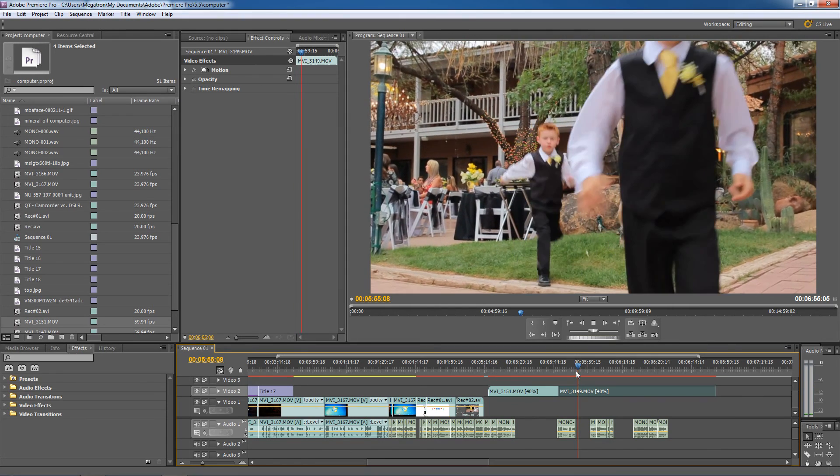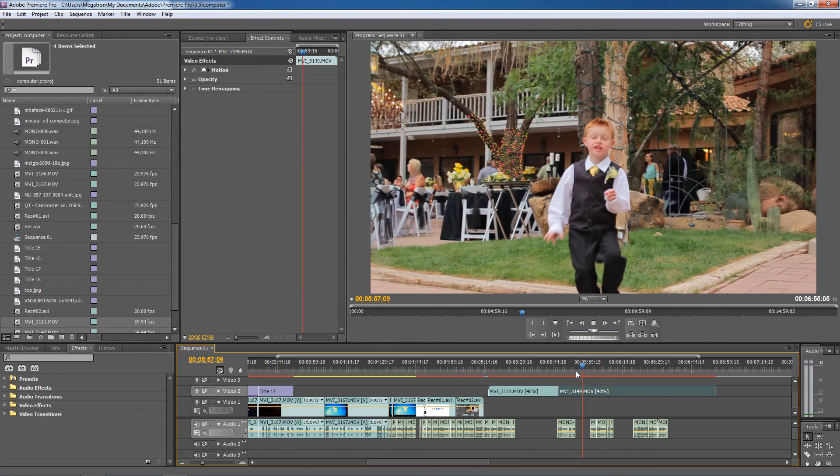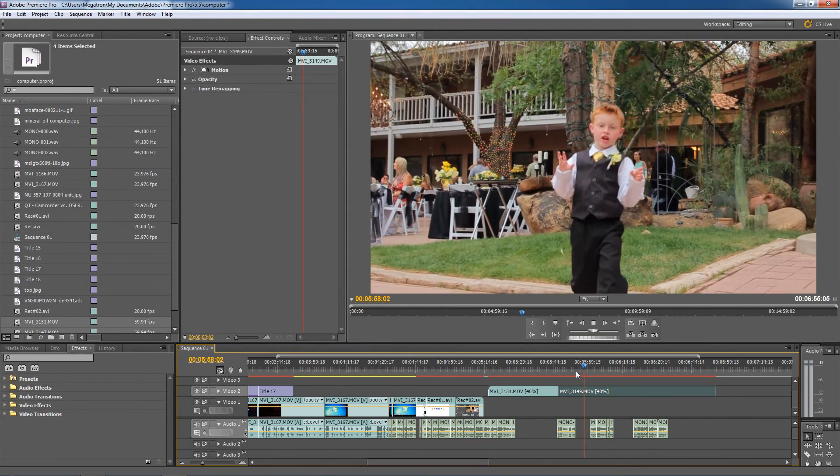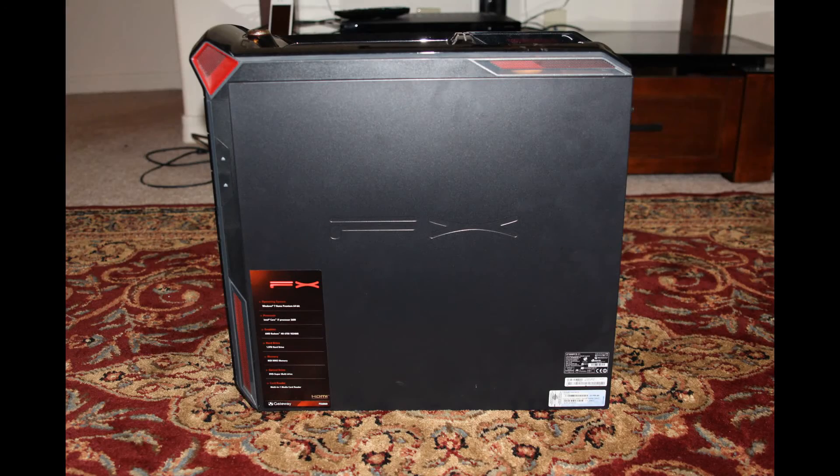Now that I have this $2000 computer, I can use professional folder names like What a Nigga be working with. And videos, real talk. Do you need a computer like this to do good? No, not at all.